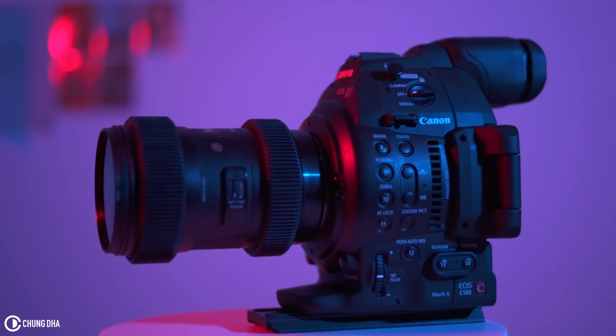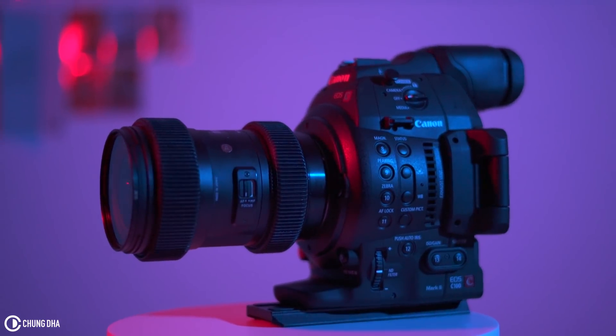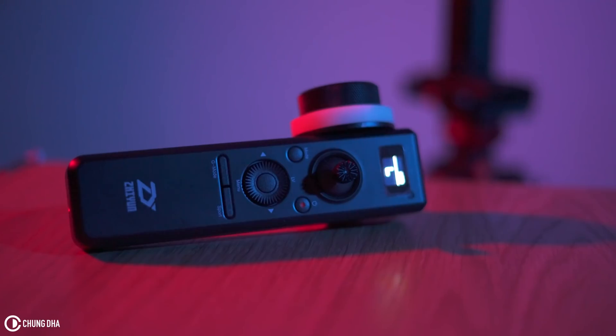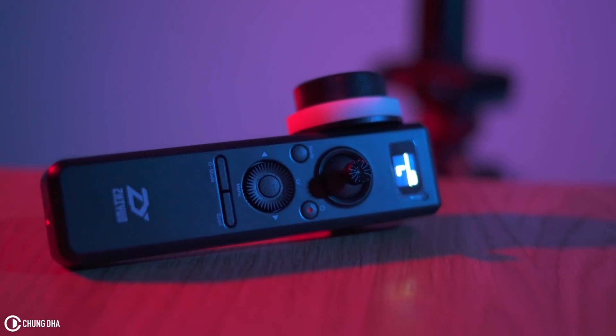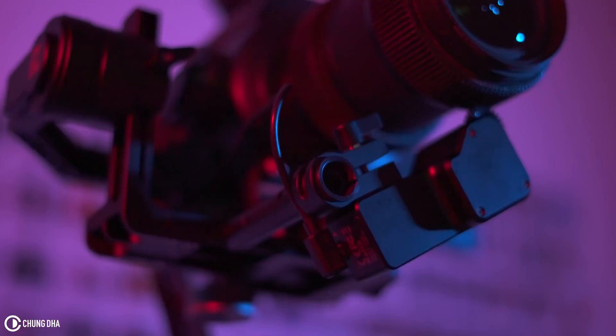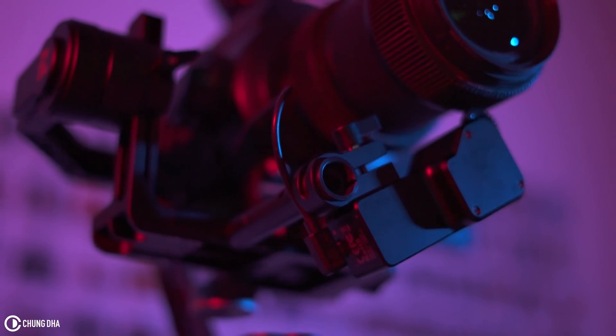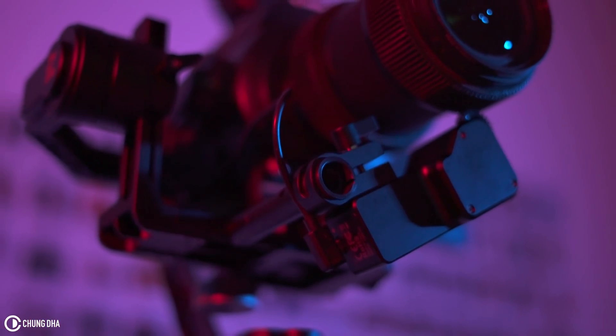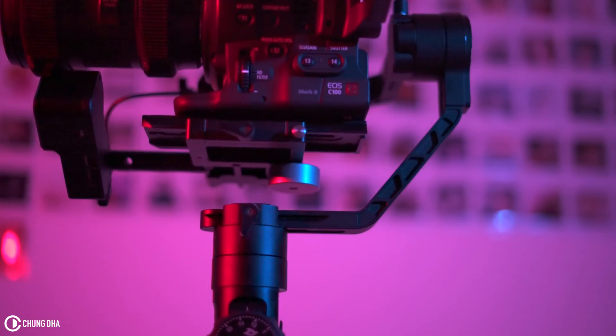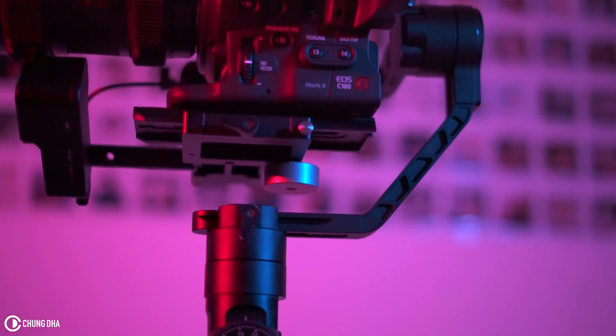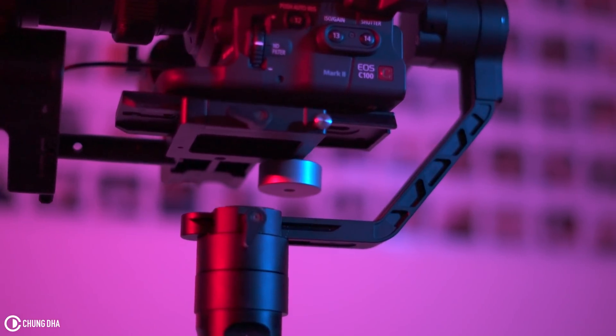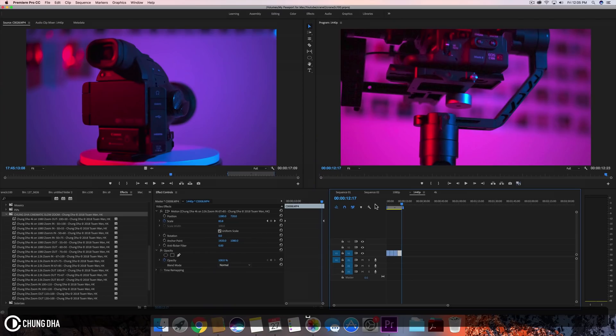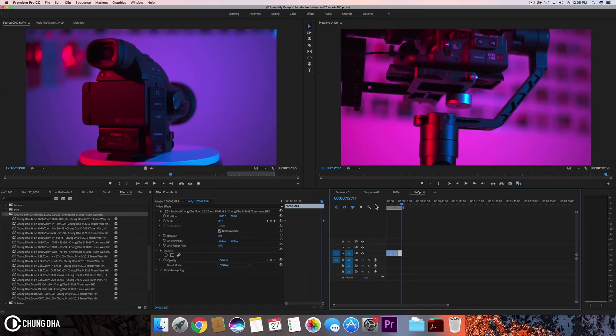You can see these clips have a slow zoom in or a slow zoom out while the shot is happening. And these are not done in camera. These are edited in post. It is a very easy effect to do yourself.